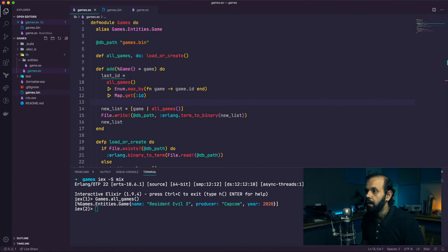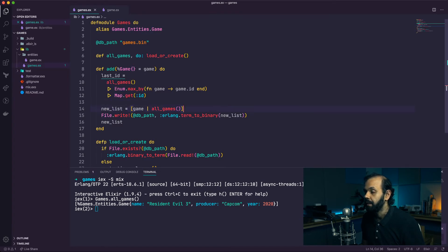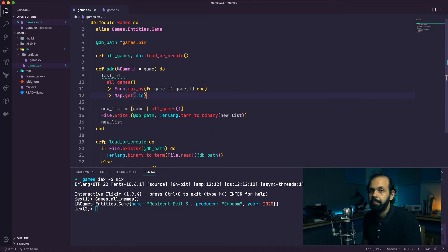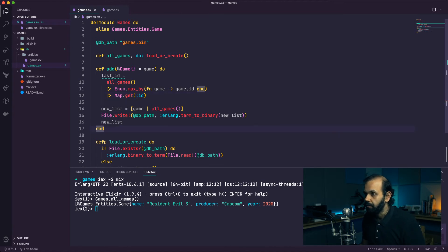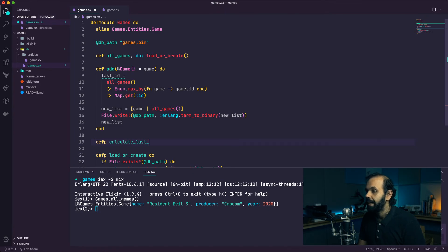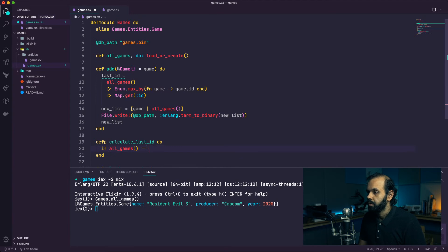There's one problem: the game currently in the database doesn't have an ID because it's based on the old data structure. I'm going to delete this database file and start fresh. When the database is empty, we need to return zero so that adding one gives us ID 1 for the first record. This is getting more complicated, so I'm going to create a private function called 'calculate_last_id', passing in all_games.